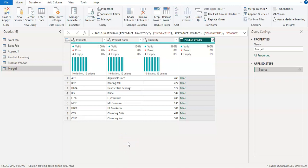Hello everyone. Welcome to the Power BI course. Today I'm going to continue with the topic of how to combine multiple tables in a single table in Power Query Editor. In a previous video, we learned how to append tables and how to merge tables using left outer join and right outer joins.